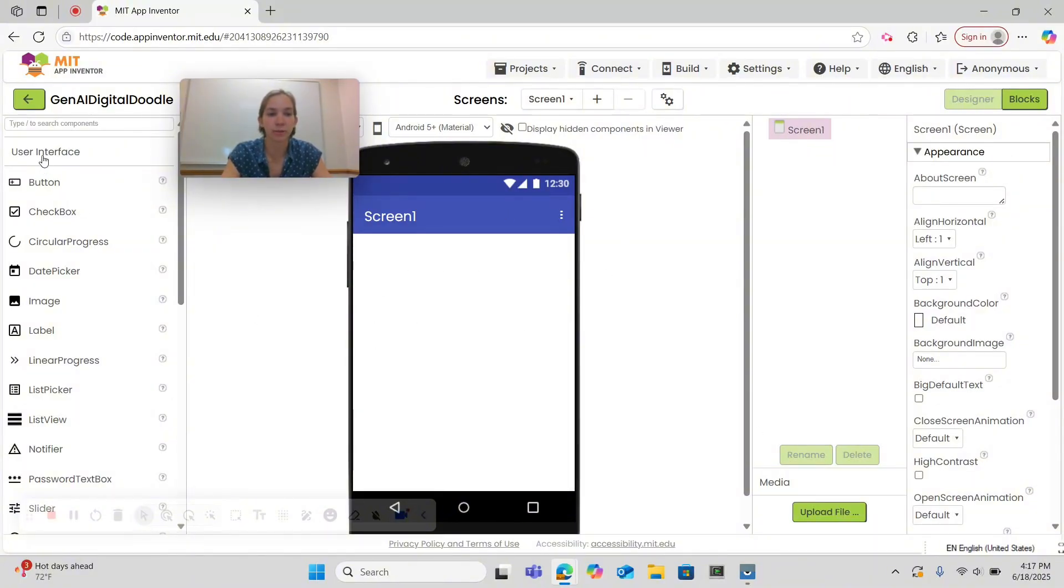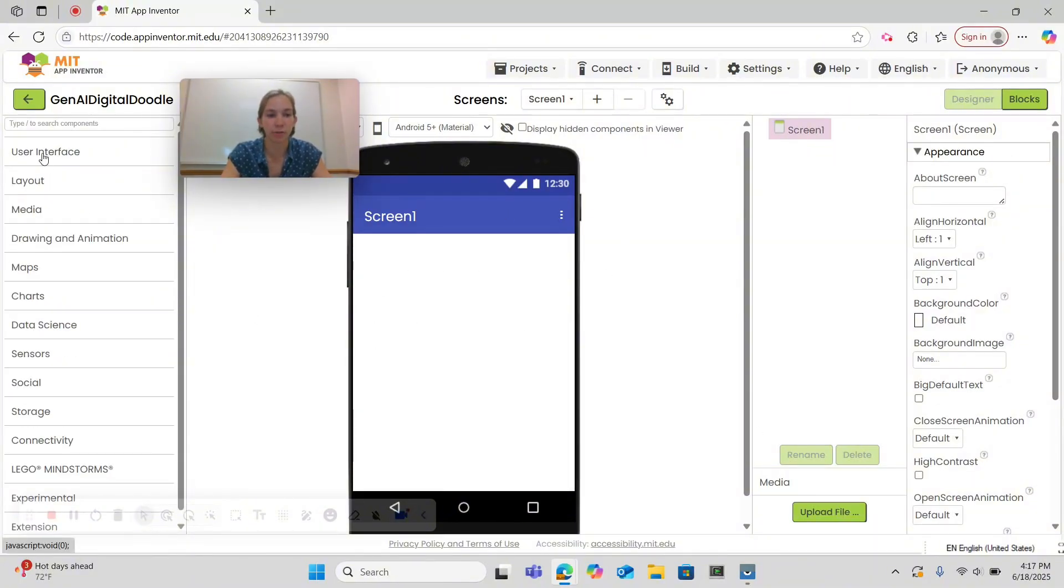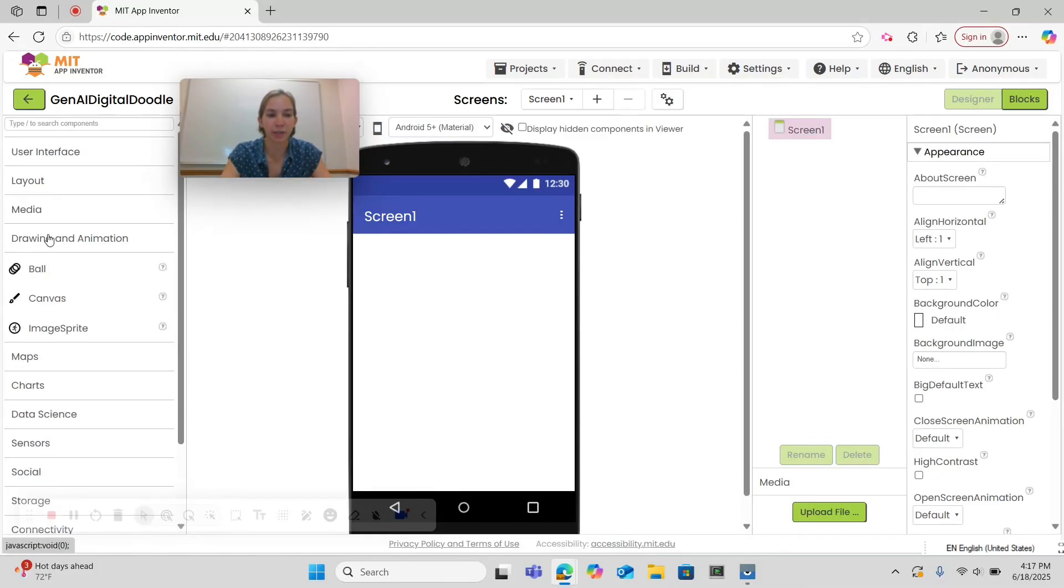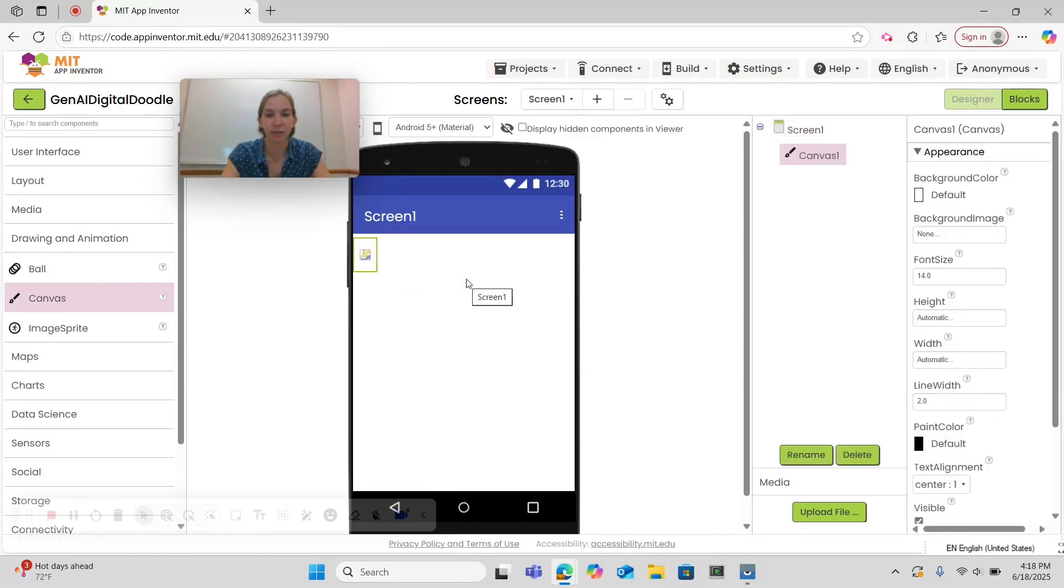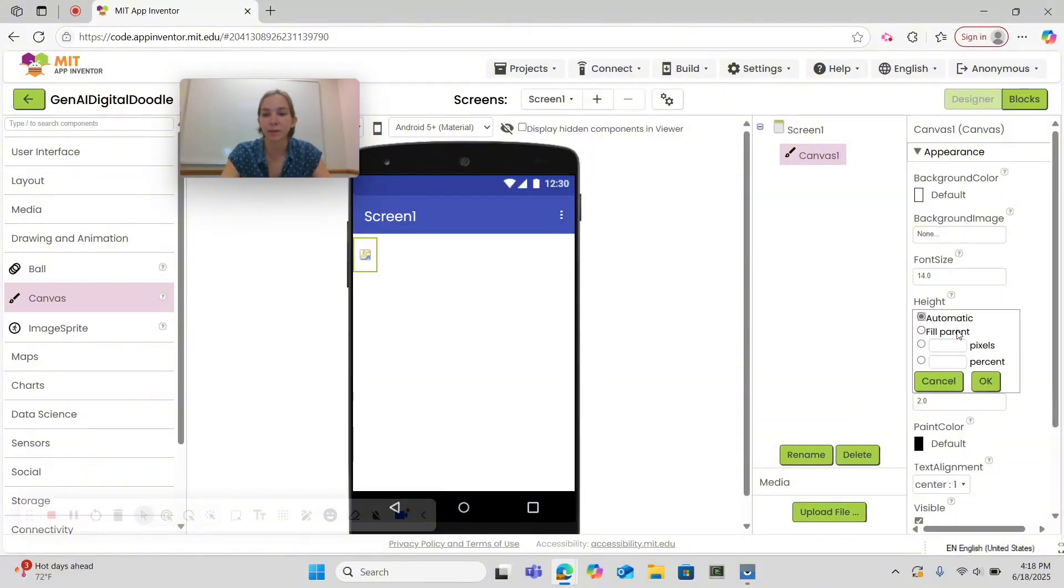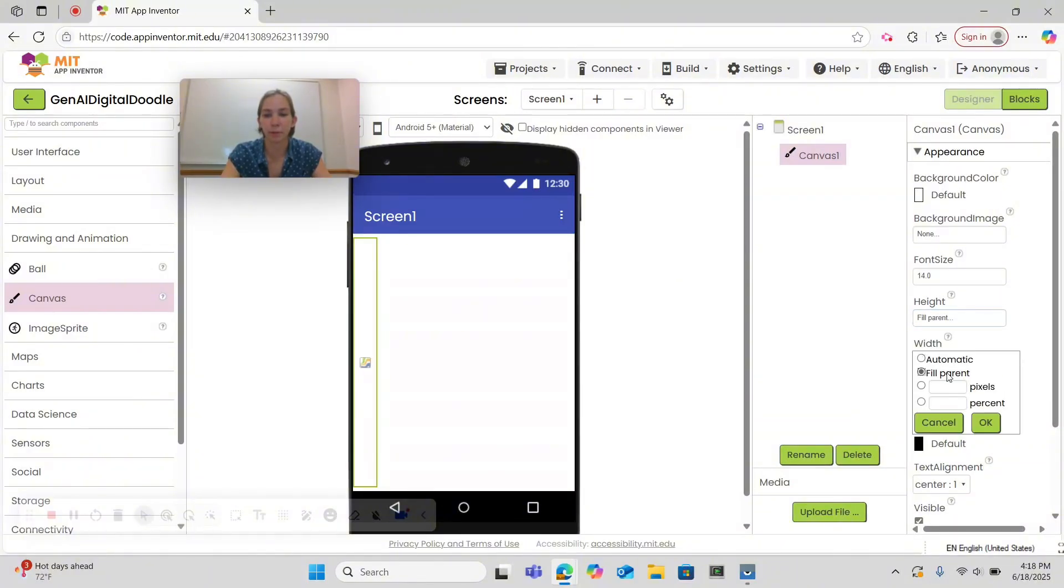So let's start by closing the user interface drawer and opening drawing and animation. Drag and drop a canvas onto your screen. Then in the properties, let's change its height to fill parent and the width to fill parent.